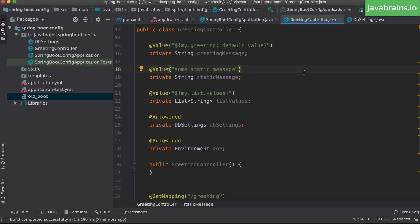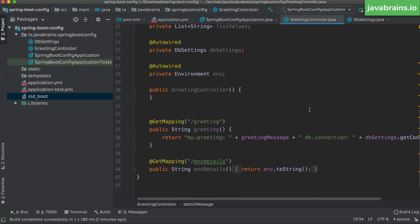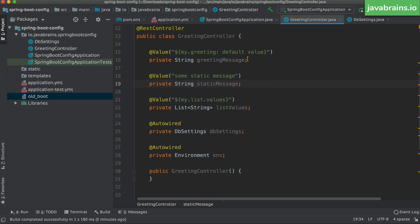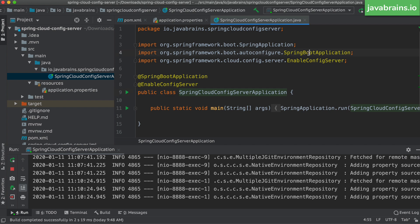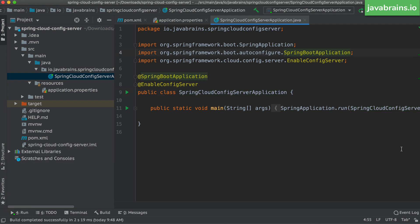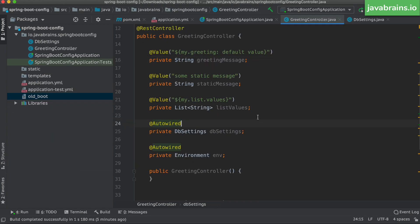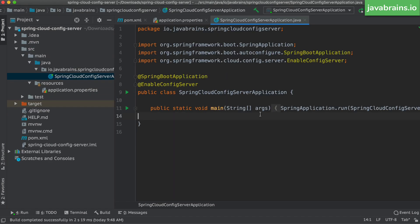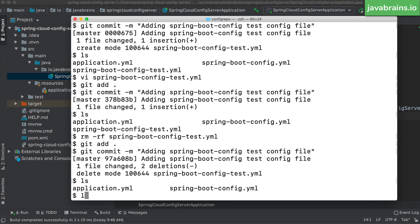Let's try to understand the timeline for these different changes. I have this application — the client application — which is using a property file that it's trying to look up from the Spring Cloud Config Server, and I have the config server running over here. I can make changes to the property files without touching either of these servers, which is the whole point of this externalized config server. I do that by making a change to my Git repo.